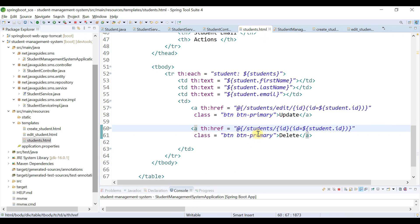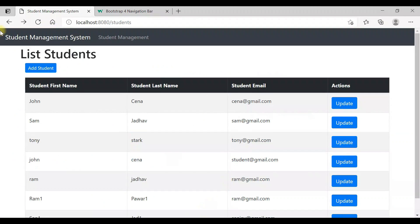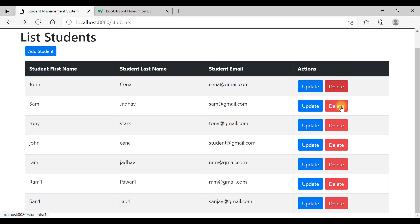Let's also change the Bootstrap CSS class from 'primary' to 'danger' and change the button name from 'update' to 'delete'. Save the file and go back to the browser, refresh — and there we go, a delete button has been added successfully in the actions column.